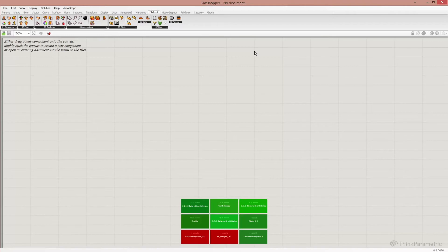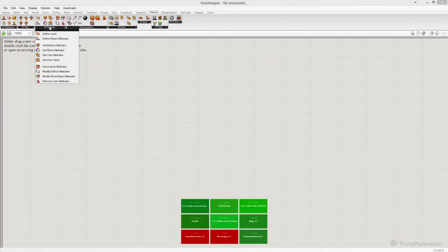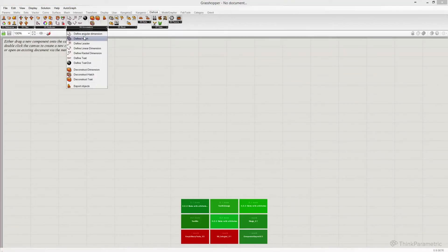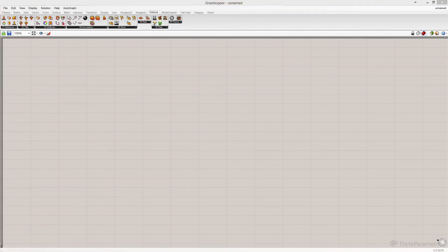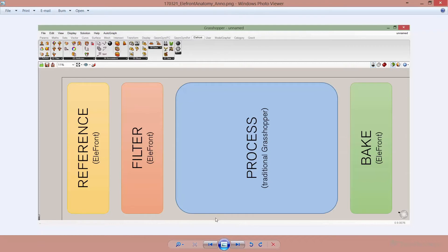Elefront is basically built up in a very similar way to the rest of the functionality in Grasshopper. There is a menu with tabs, and these tabs contain components that you can place onto your canvas and use in your definition. Speaking of a definition, why don't we have a look at what a typical Elefront definition looks like.